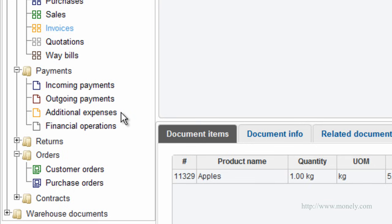Additional expenses. A very important and convenient document to keep track of your additional business expenses not related to purchase or sales of goods and services. It will not change the balances with your business partners.